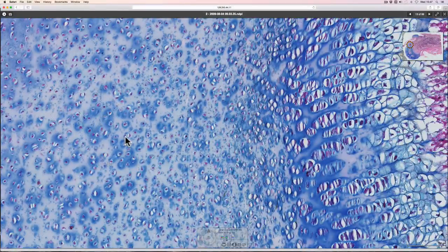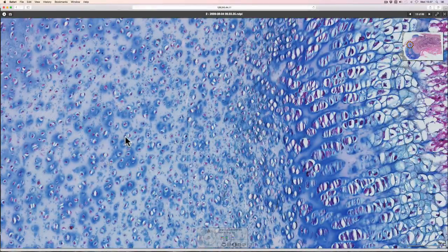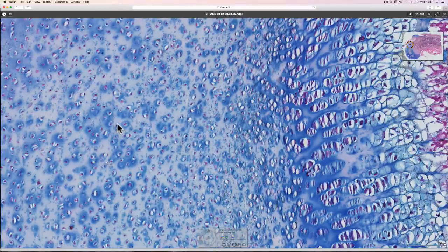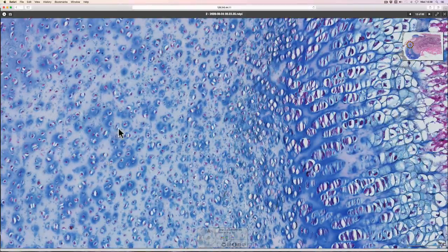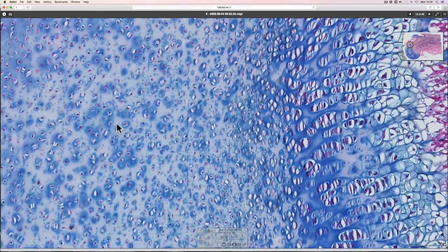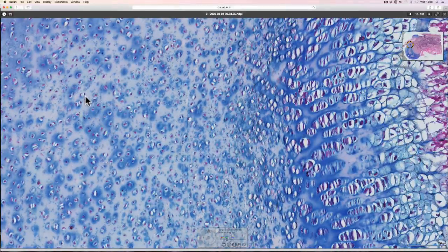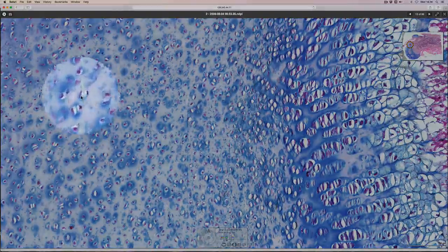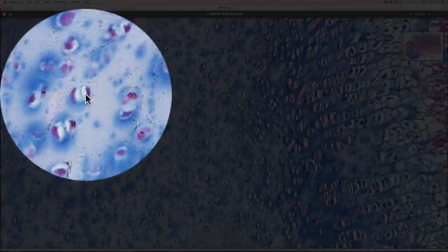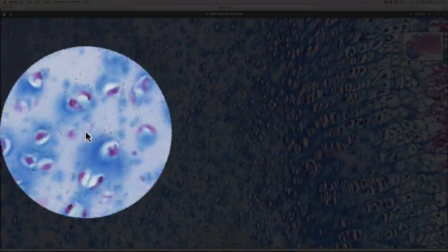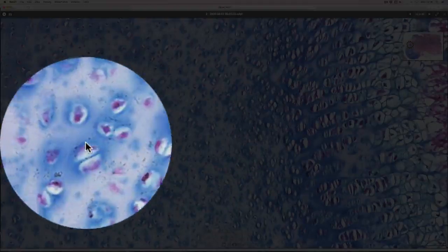When you look at the structure of cartilage you can see that there are single cells in lacunae and then there are sort of doubles and there are several instances where there are more than two cells inside. But you can see plenty of pairs.